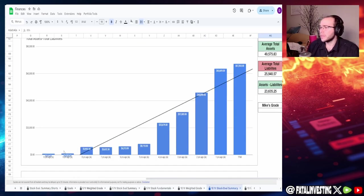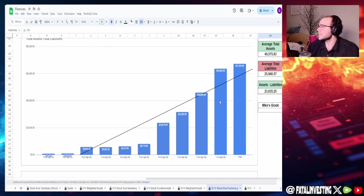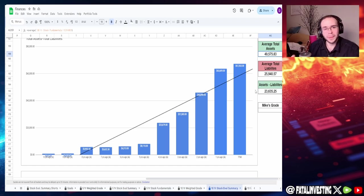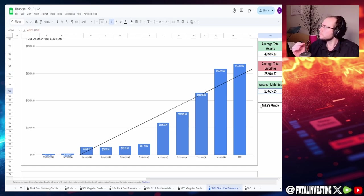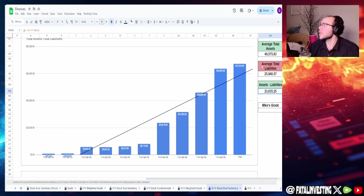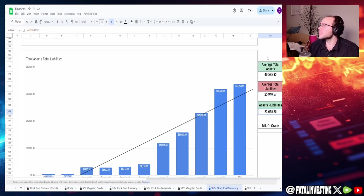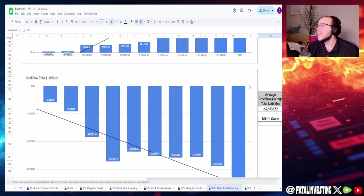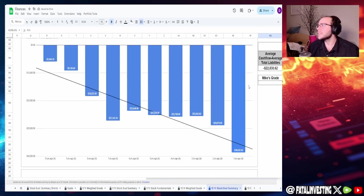We take a look at the assets minus liabilities, this isn't looking half bad either. Nice consistent increase especially from the four-year goal value to today. Average total assets of $49.6 billion, liabilities of $26 billion and difference of $23.635 billion. I'm going to have to give this a 90 percent.